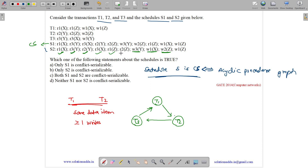Now read on Z — we must search for a write on Z by a different transaction. Yes, it is there, so there is an edge from T2 to T1. Here there is a cycle in the precedence graph, so S2 is not conflict serializable.